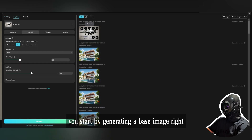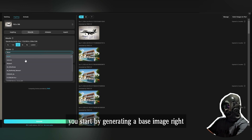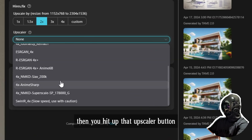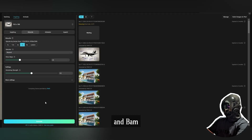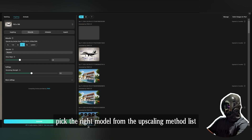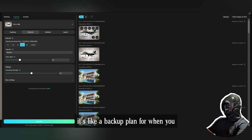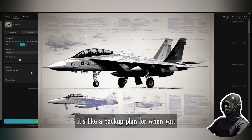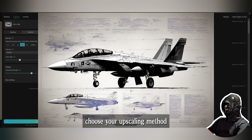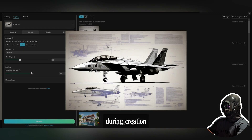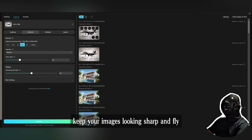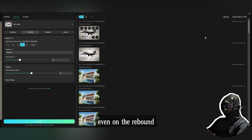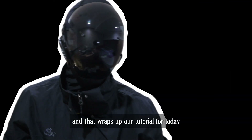Here's a cool trick with the on-the-fly upscaler: you start by generating a base image, then hit the upscaler button and pick the right model from the upscaling method list. It's like a backup plan for when you forget to choose your upscaling method during creation — keep your images looking sharp and fly even on the rebound.